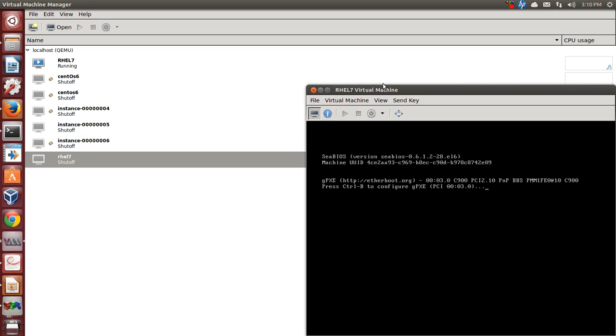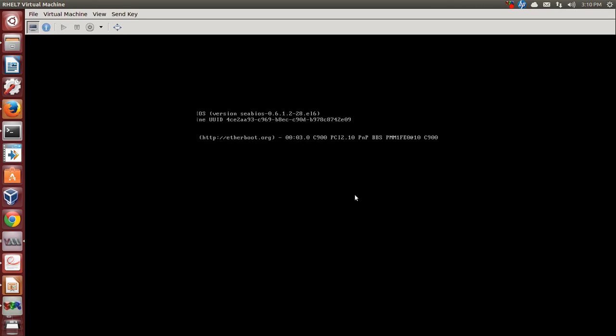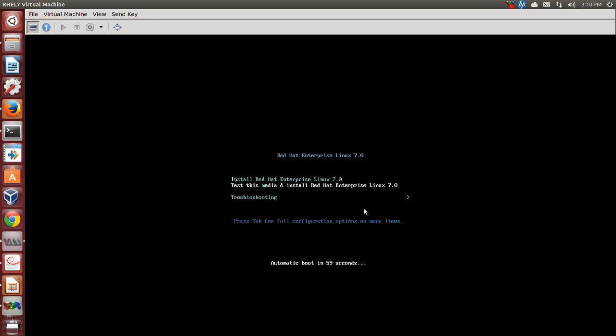And here we go. We have three options which talks about installation and then testing the media, troubleshooting, and then we have a tab. Once we hit the tab...